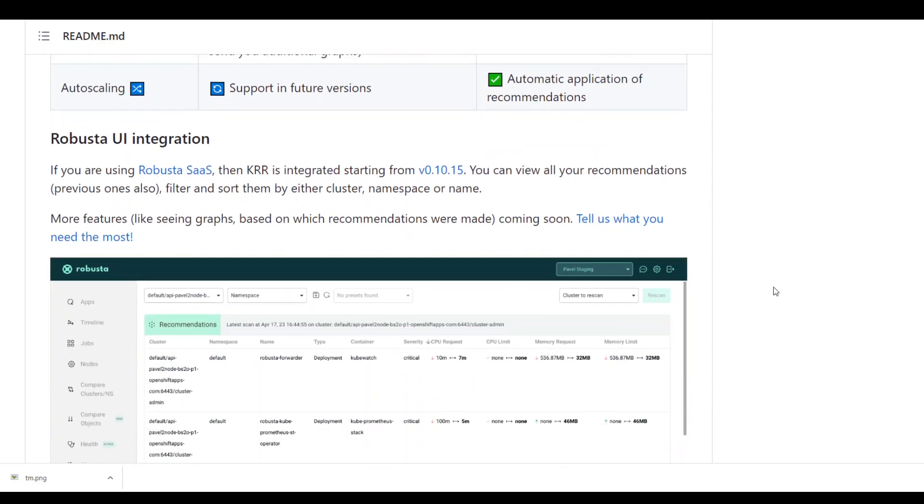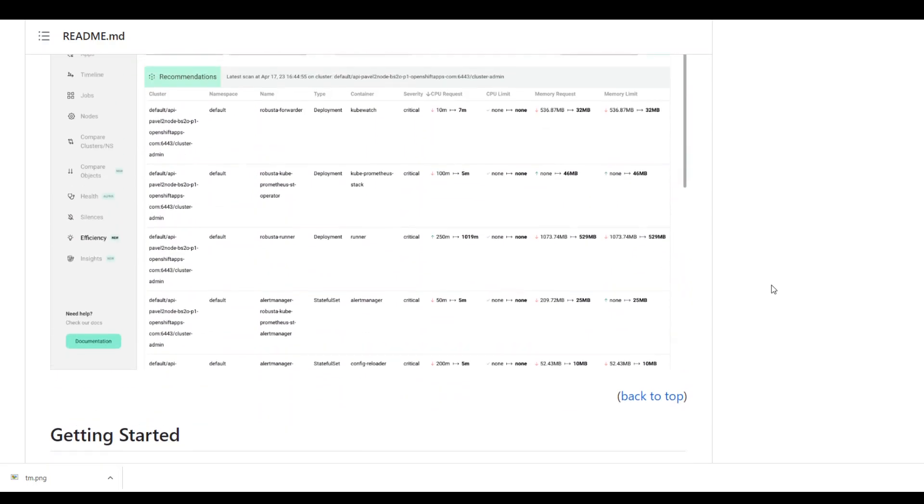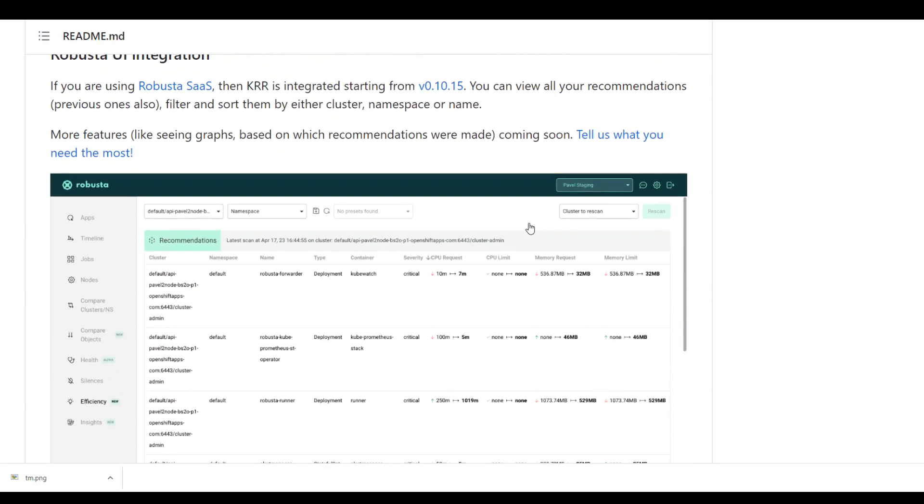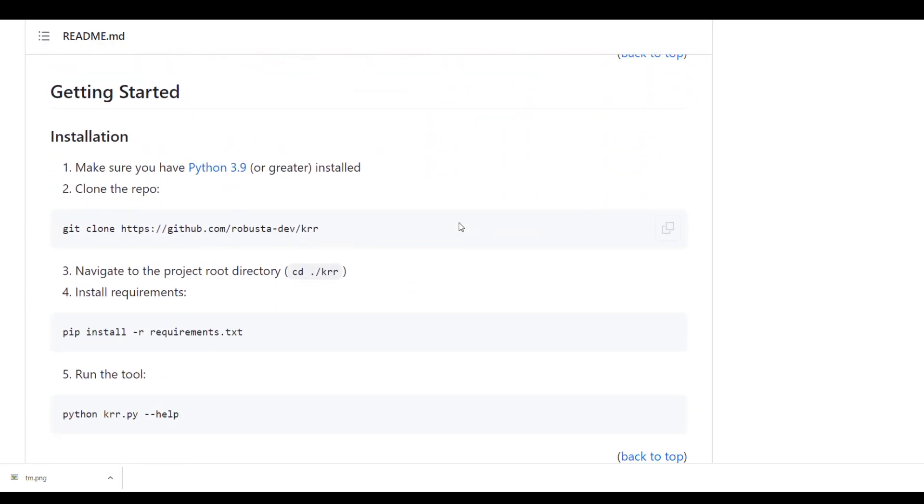And then it also integrates with Robusta which is a SaaS product too.